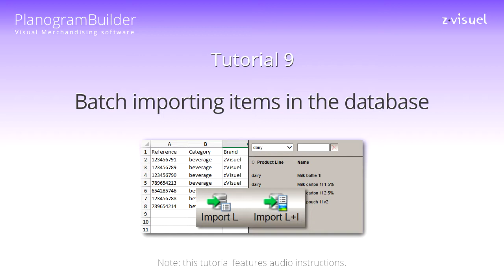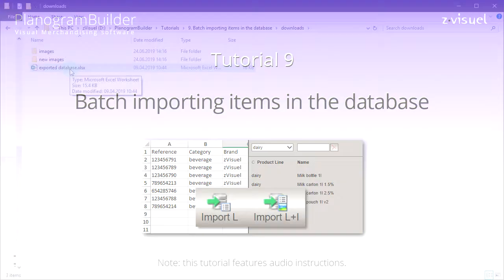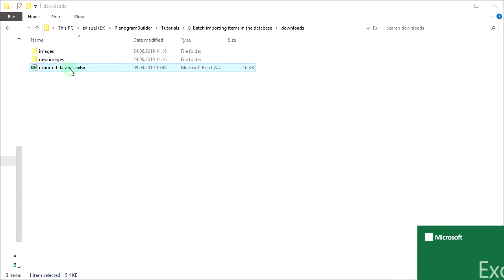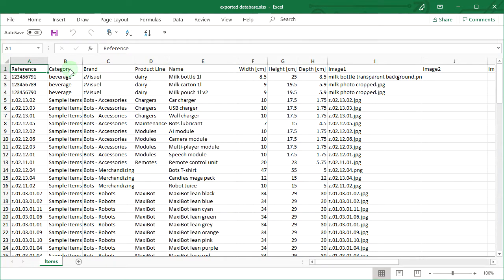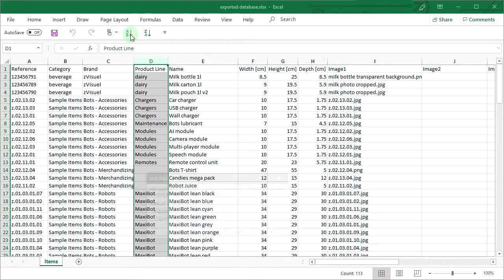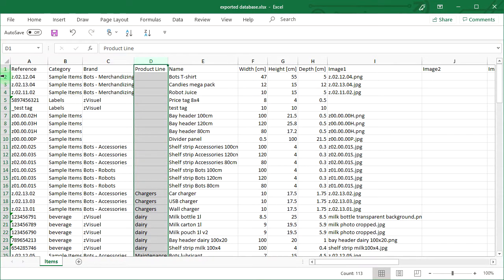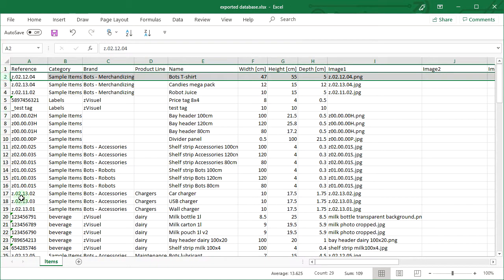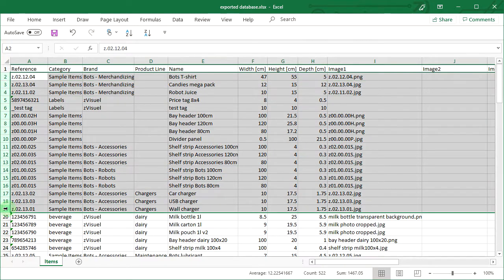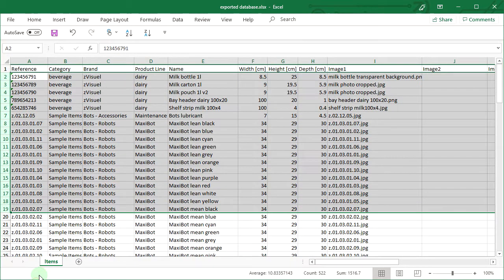Batch importing lets you add new items and update existing item properties in the database. Open the Excel file you created in tutorial 8, exporting the database. The first line shows the headers corresponding to all the item properties. The following lines contain the listing of items in your database. First, we'll remove items which don't need updating so as to avoid wasting time re-uploading them.